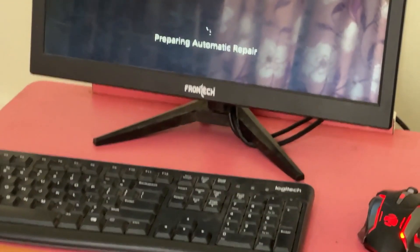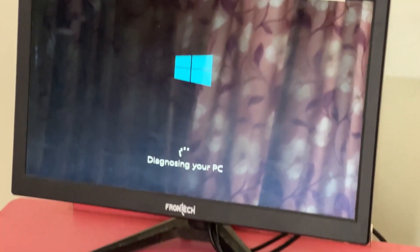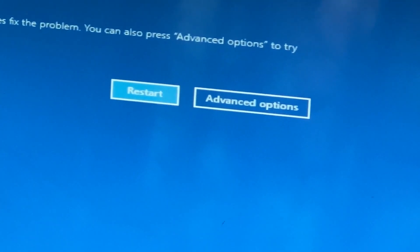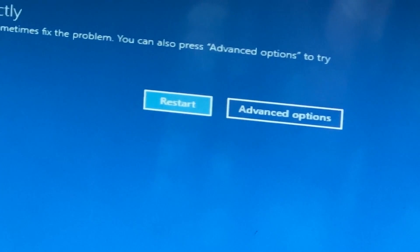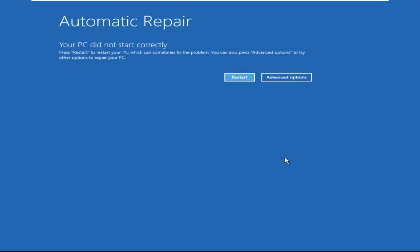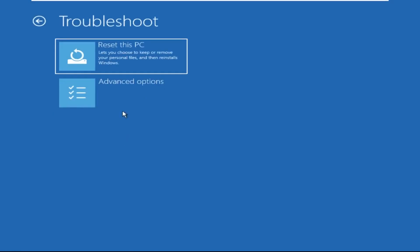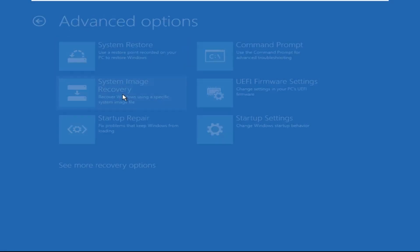Hey guys, no need to fear the blue screen error — we have the solution to get you back on track. Just follow my screen to fix this issue. Click on Advanced Options, then we need to select Troubleshoot, then select Advanced Options.